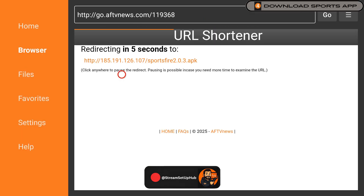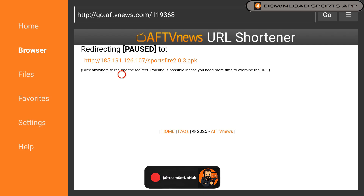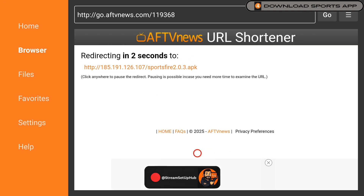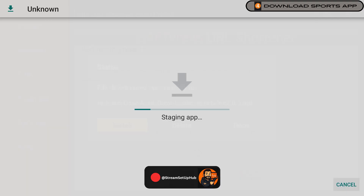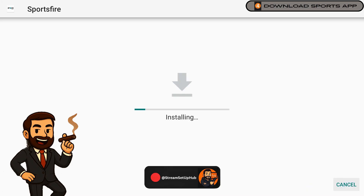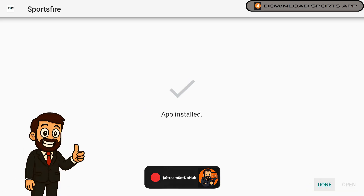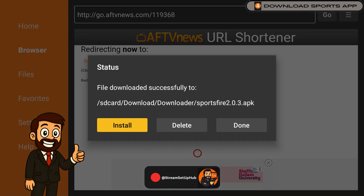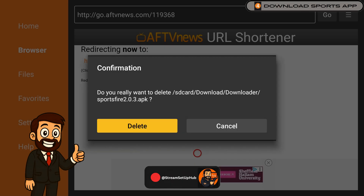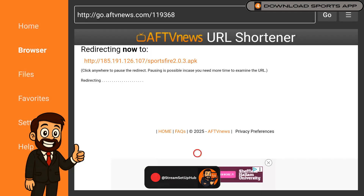Allow the site to load, and if a pop-up appears, select Accept. Once the download completes, choose Install. After installation, select Done, and then delete the APK file by selecting Delete twice to free up storage space.